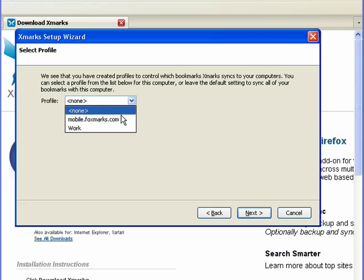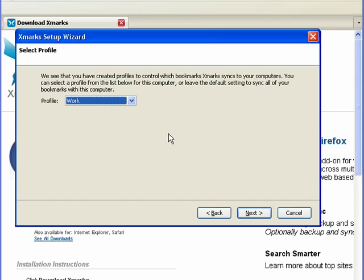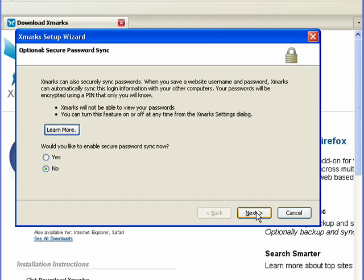Now I have certain profiles. You can have as many profiles as you want. So for example, you could have a profile for work, profile for each person. So I'm selecting my work profile. Click Next.